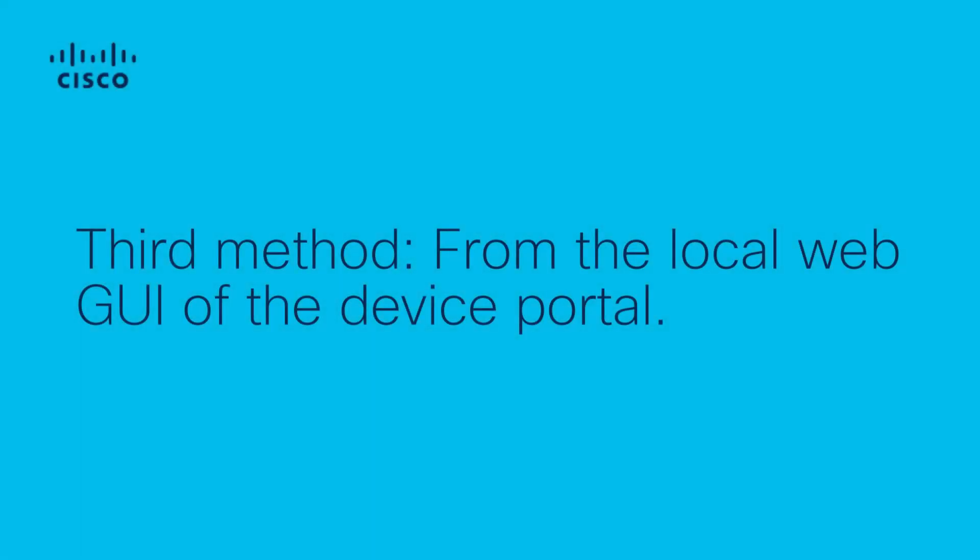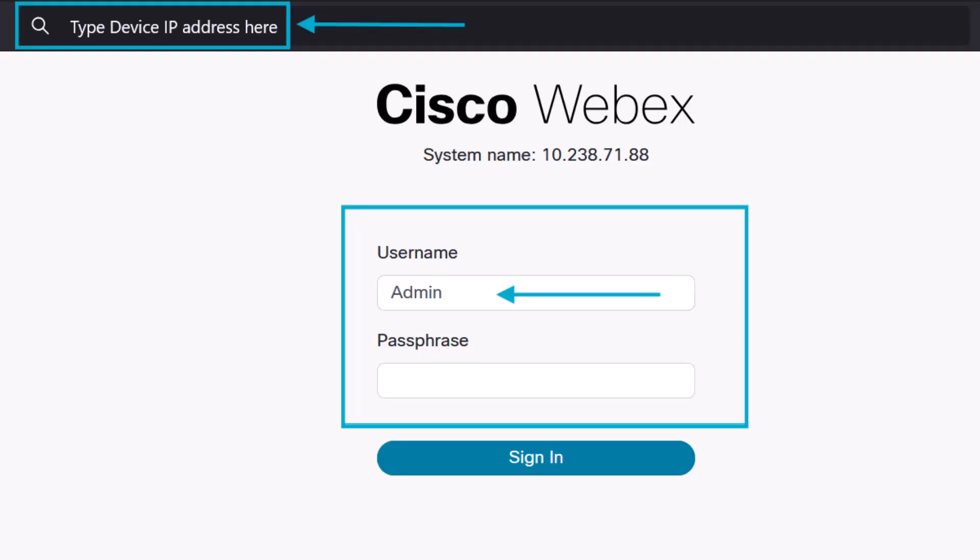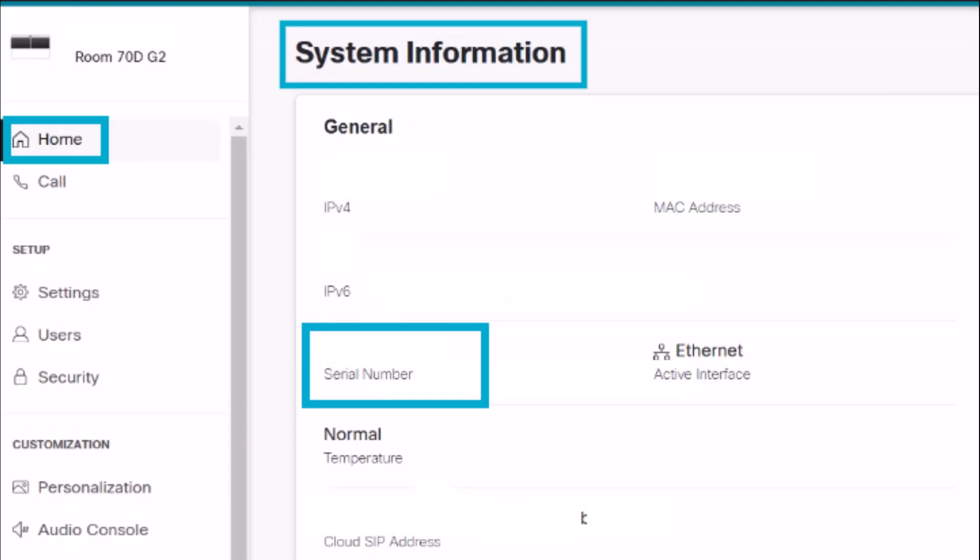Finally, from the local web GUI of the device portal. To find the device serial number, login into your device portal using the device IP address. The default username is admin with no password, unless you have changed it before.